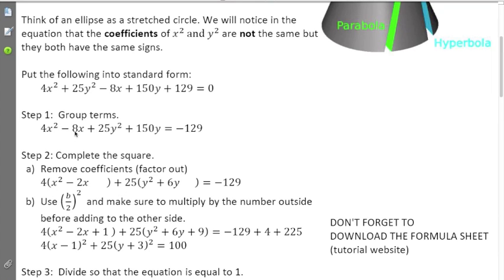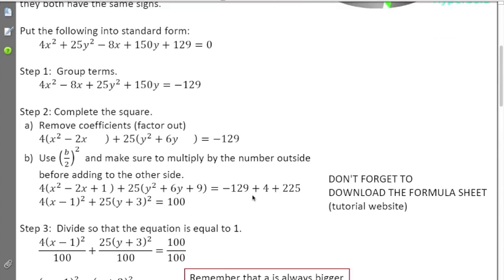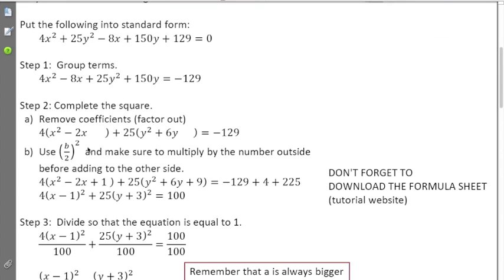When I divide the middle part: negative eight divided by four gives negative two; 150 divided by 25 gives six. Next, I figure out what to add to both sides. Remember it's (b/2) squared. I need to multiply by the number outside the parentheses — my 4 and my 25 — before adding to the other side.